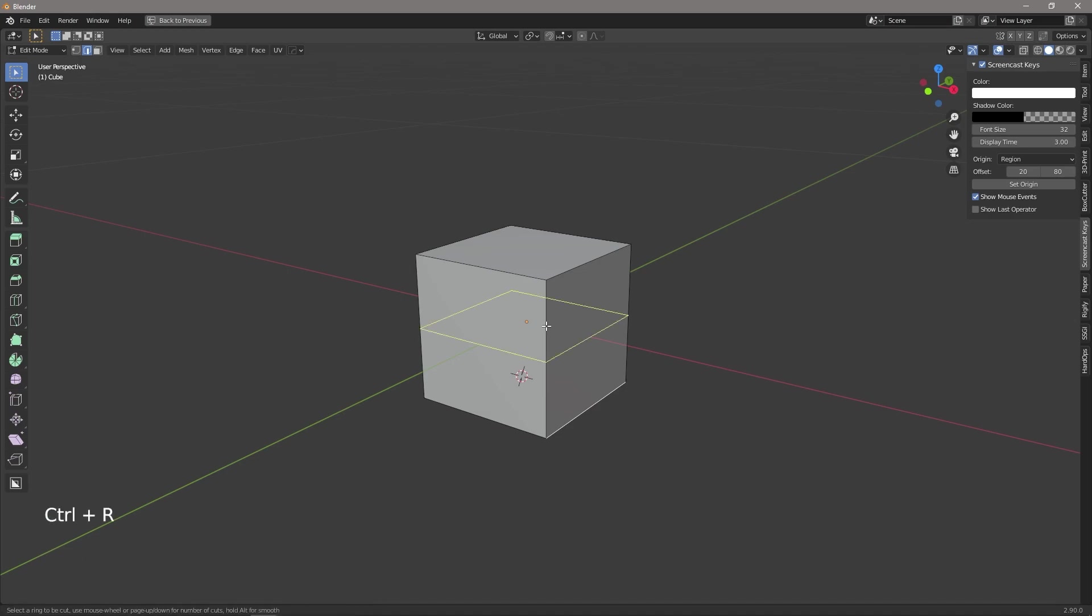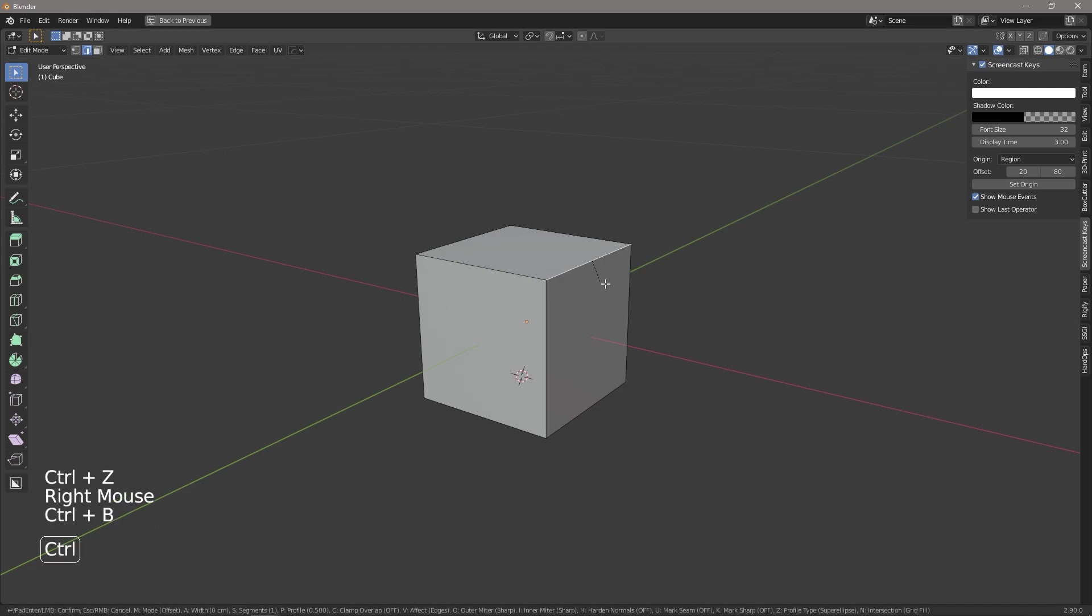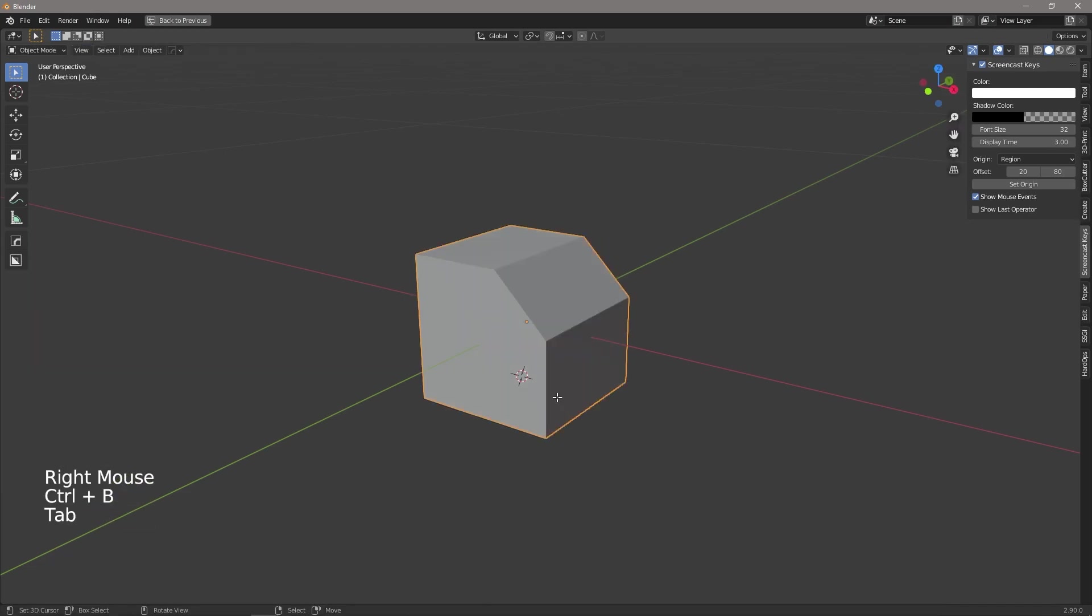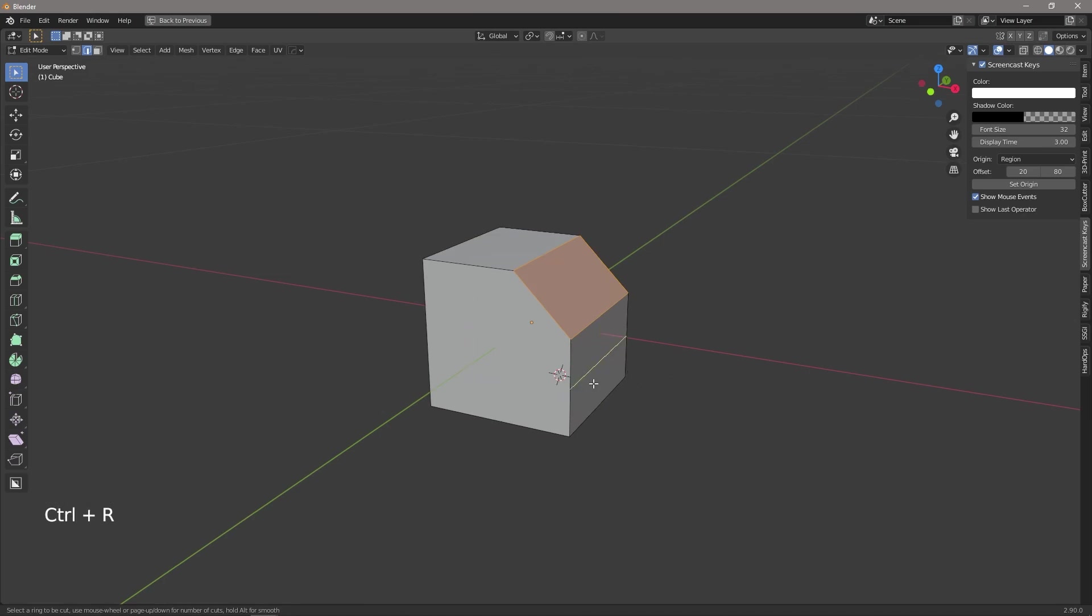So if we press CTRL R we've now got a loop cut and we can put it wherever we want but in certain instances loop cuts no longer work. For example if we were to bevel this edge we are now no longer able to add a loop cut all the way around we would just get it on this one side.